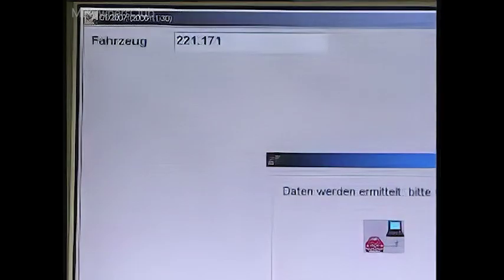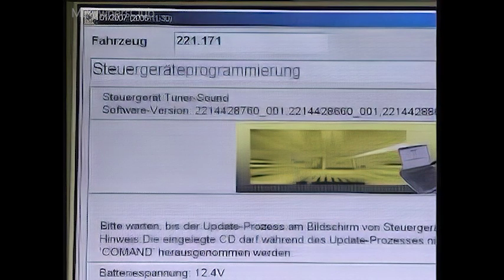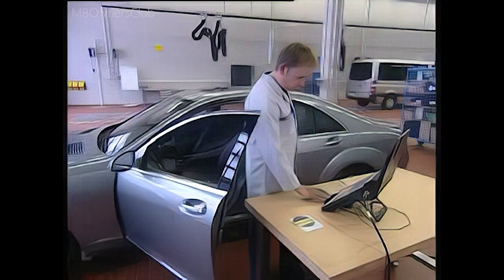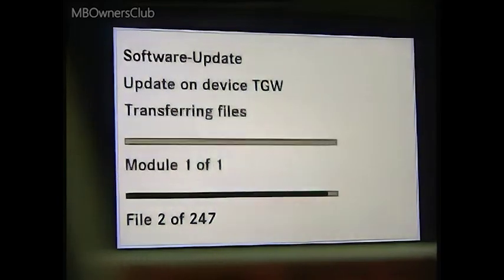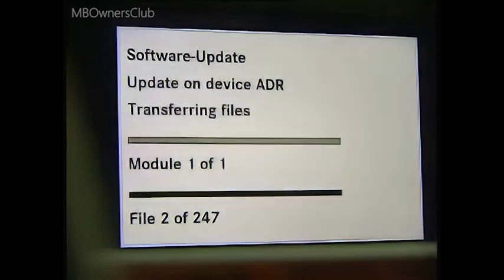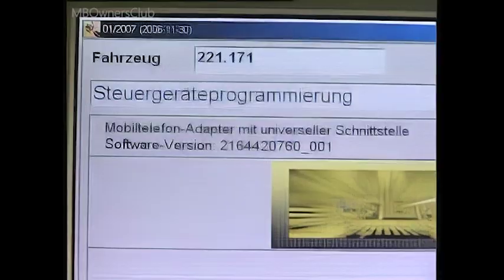Duration: approximately one hour. The entire audio, telematics, and video system will then be fully updated.